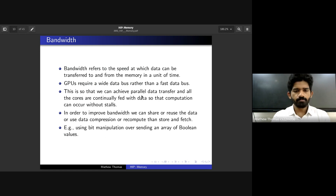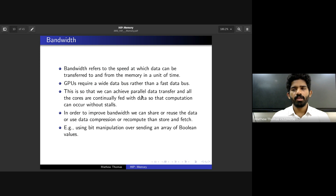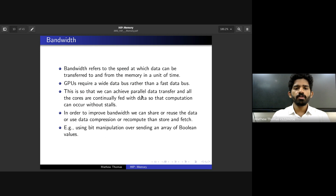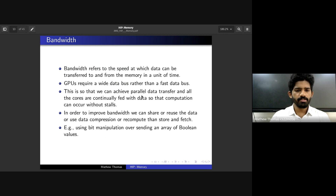We need wide bandwidth because we need to achieve parallel data transfer. We have thousands of cores running in parallel, so all these cores must be properly fed with data so that none of them stall waiting for I/O. There are multiple ways to improve bandwidth: using data compression, sharing and reusing data, or recomputing on the GPU rather than storing and fetching data back.